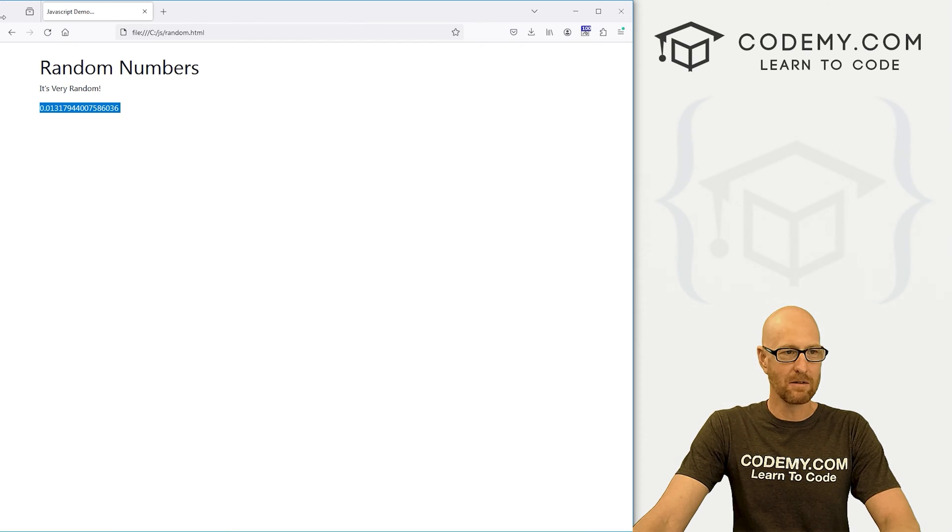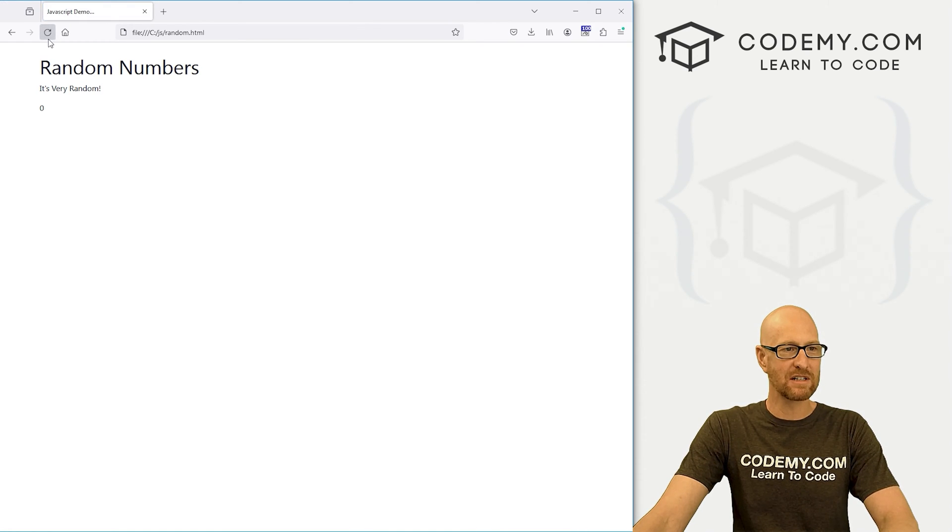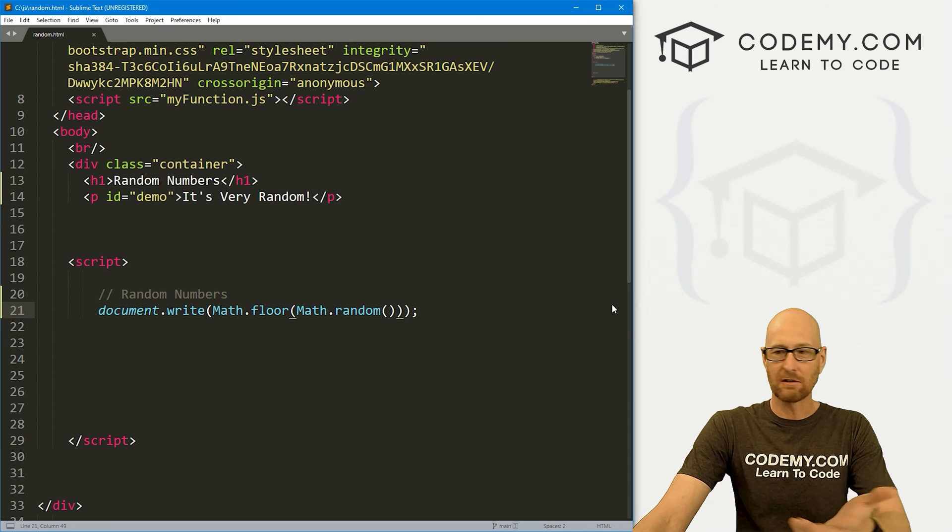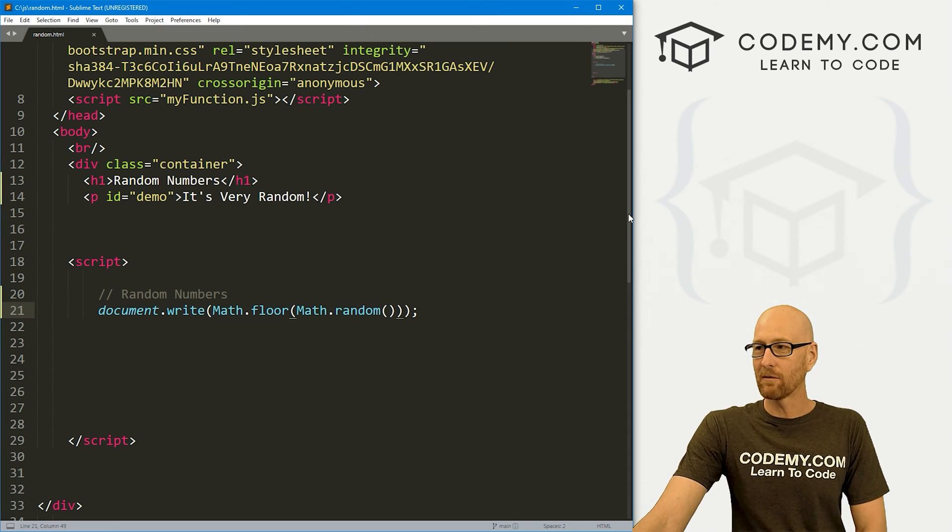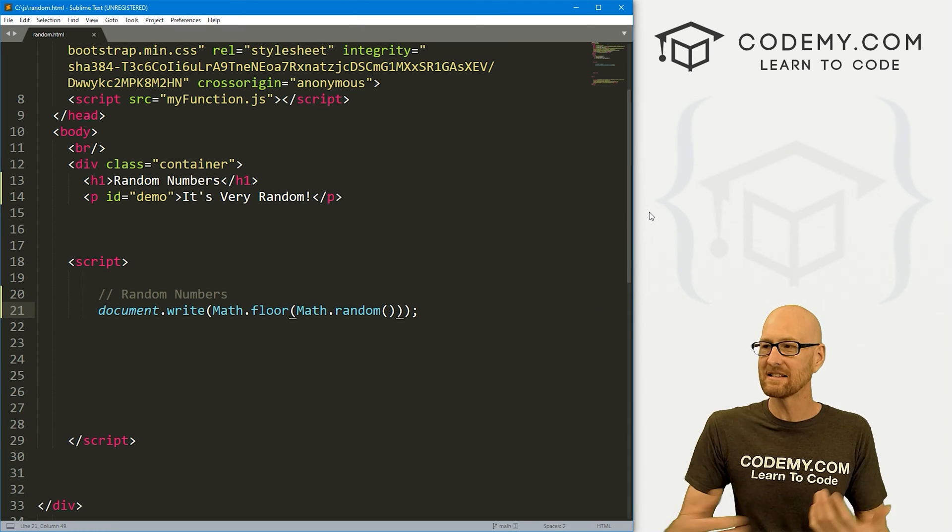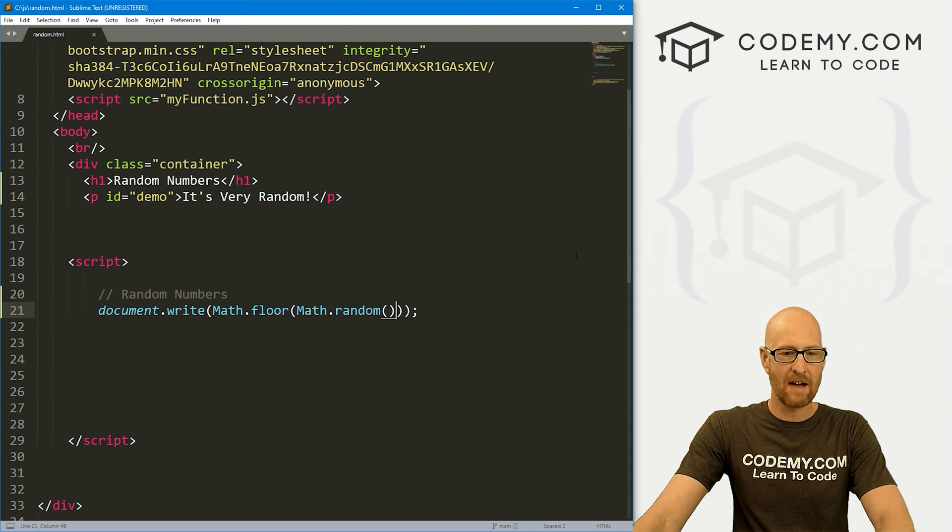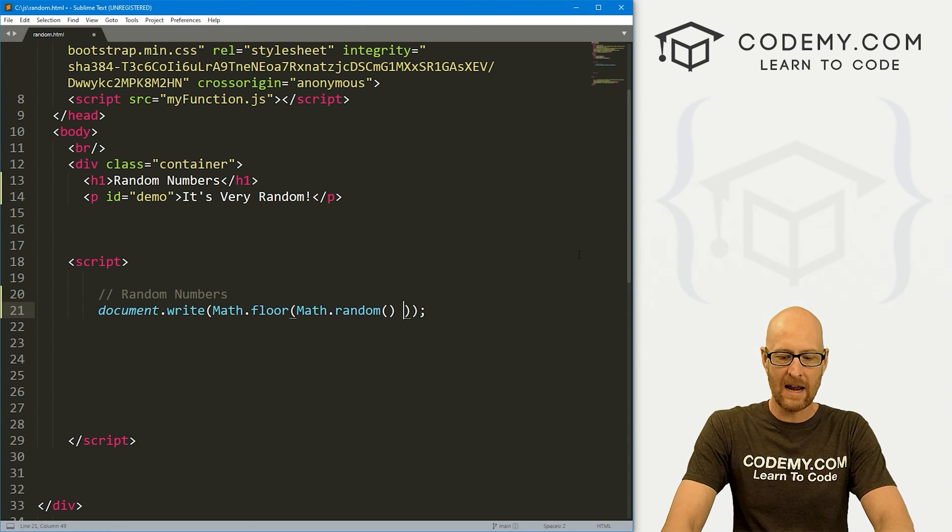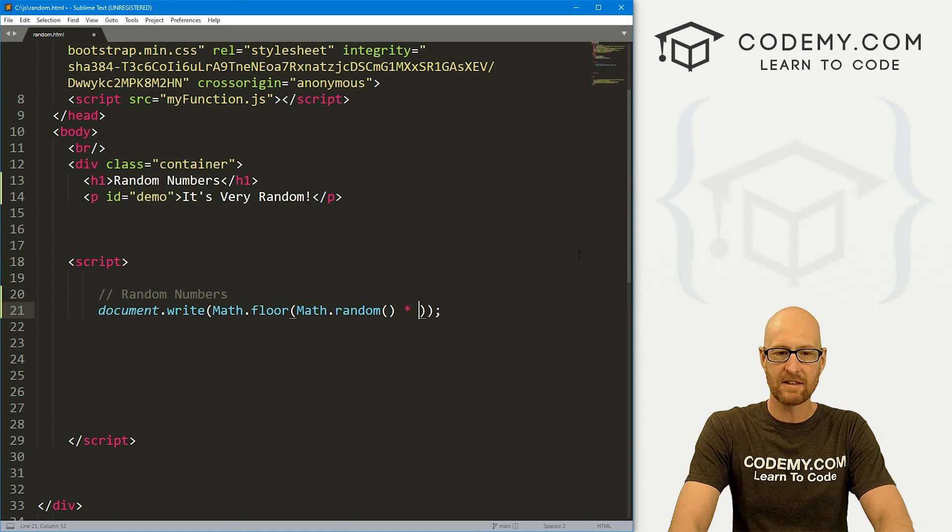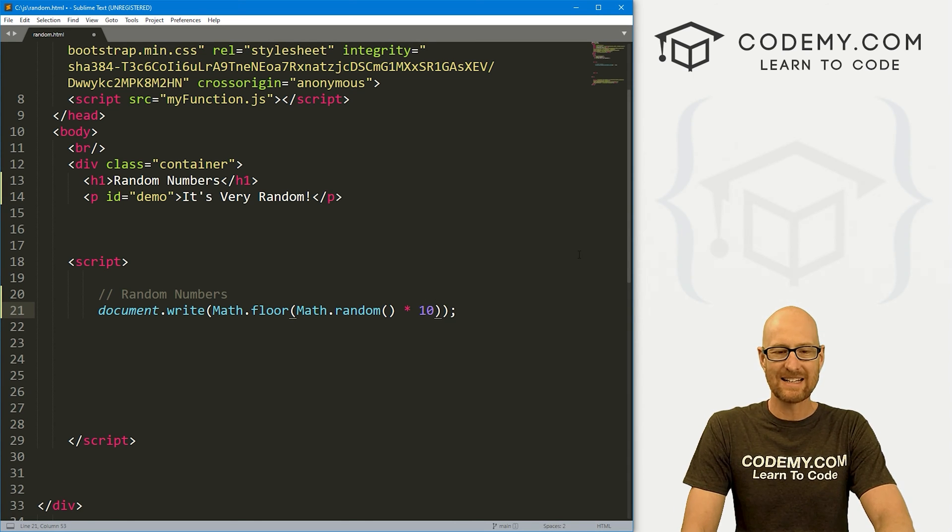Now, if we save this and head back over to the browser and hit reload, we're going to get a bunch of zeros because that's what it returns by default. If we want something besides zero, after our math.random, we need to multiply this by some number. Let's say 10.